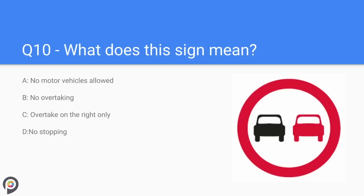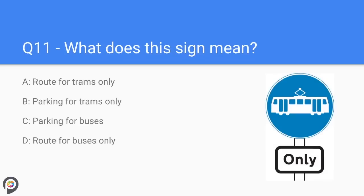Question ten: what does this sign mean? No overtaking.